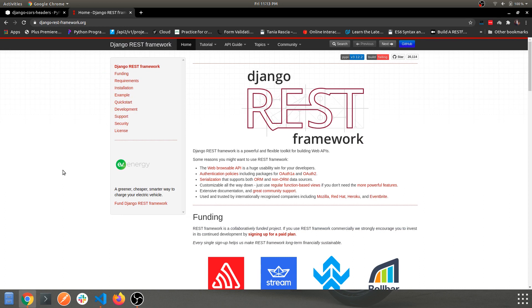Hey guys, welcome back to another video. This is the continuation of our Django and React series. In the previous video, we looked into installing the Django project, creating a super admin via the admin panel, using migration commands, and a basic look around the Django boilerplate app itself.